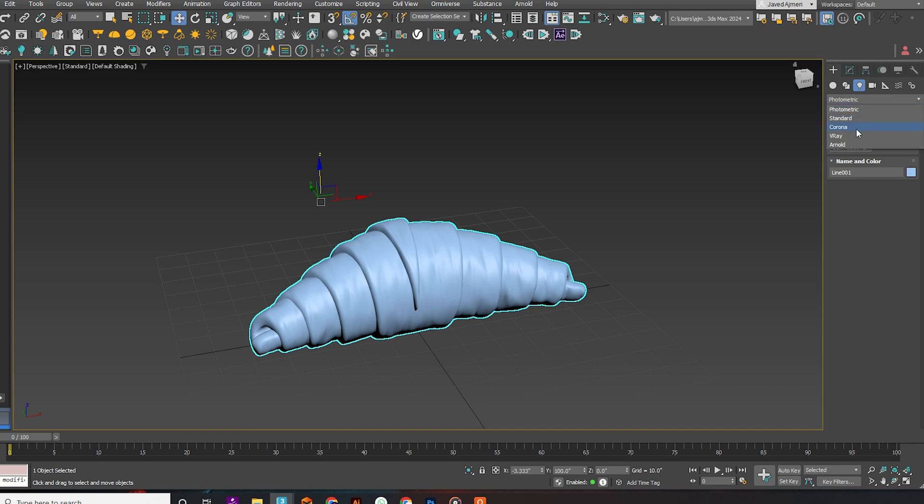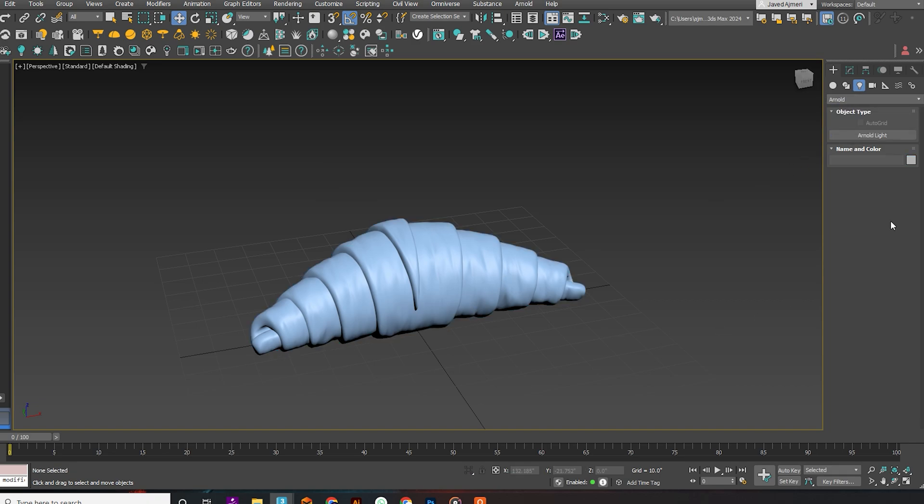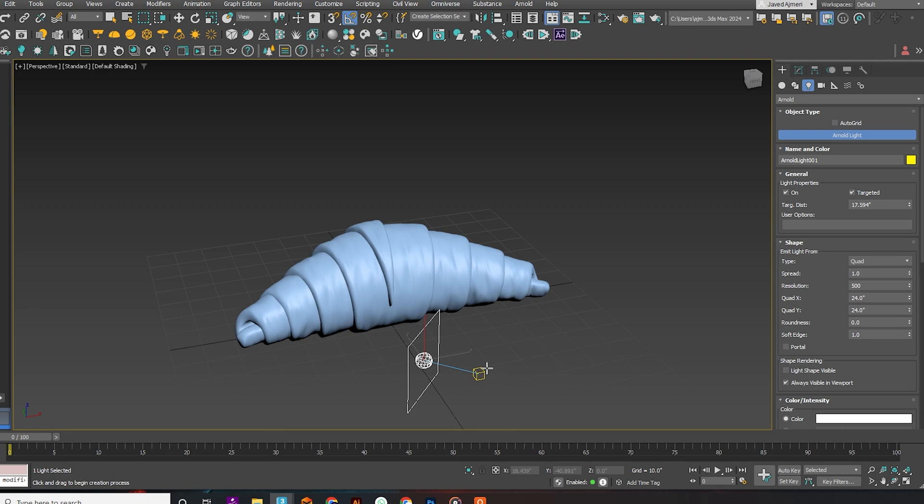Our croissant is ready. Now let's quickly move to the material. For that I am quickly adding a light just to ensure that we can adjust our material properly.